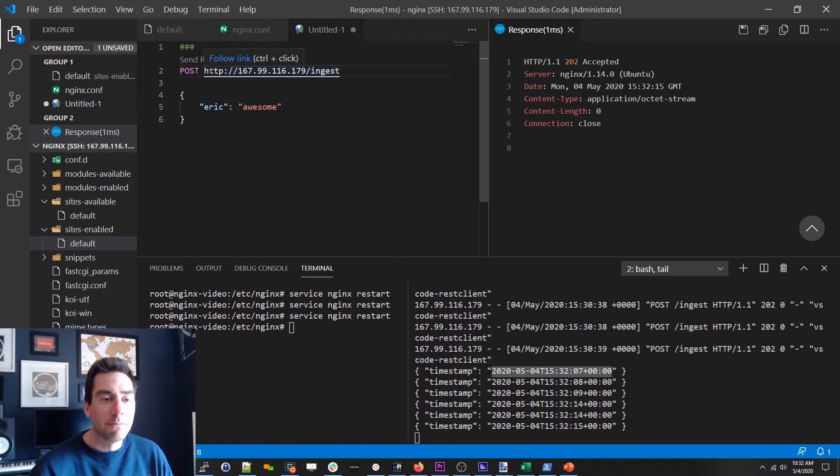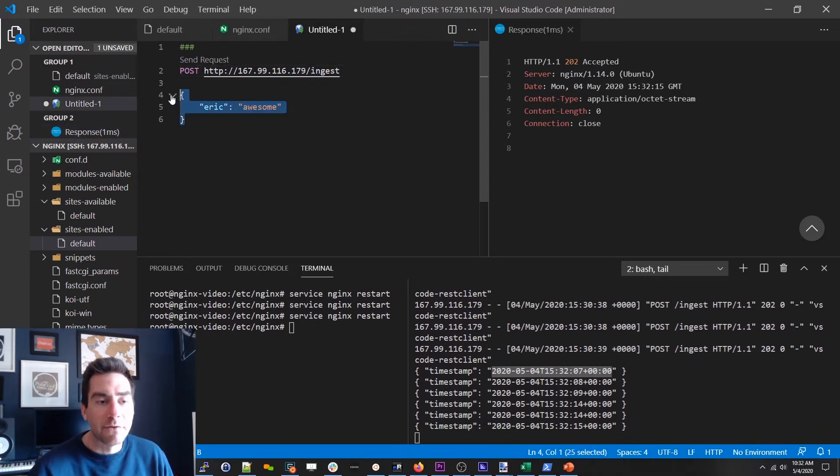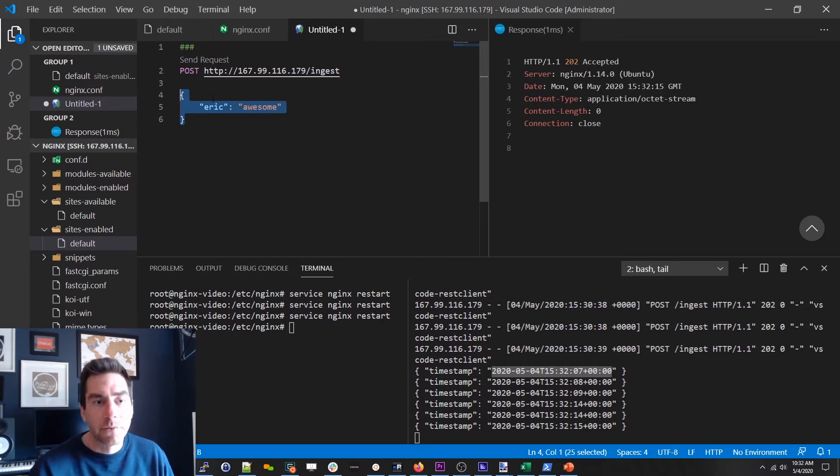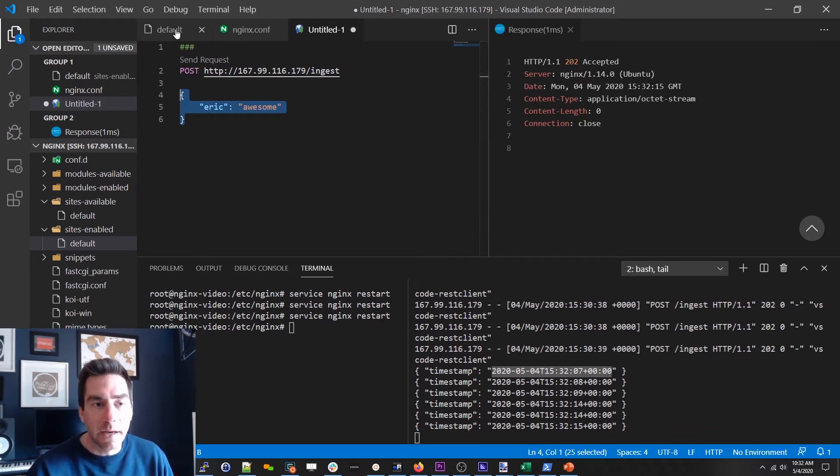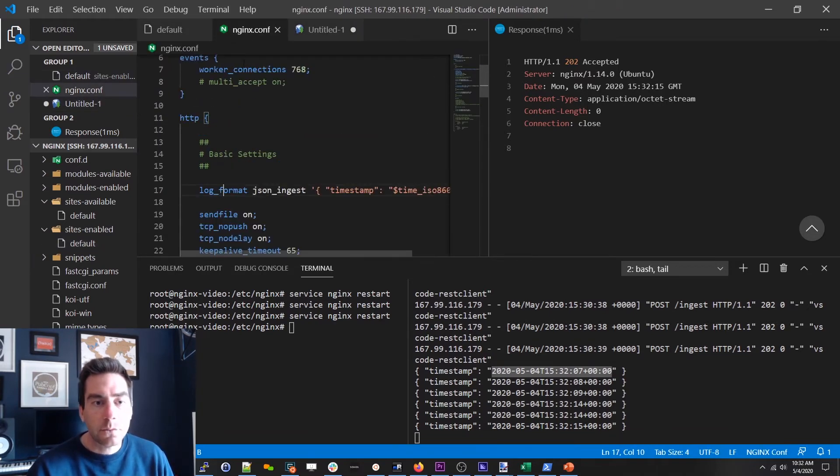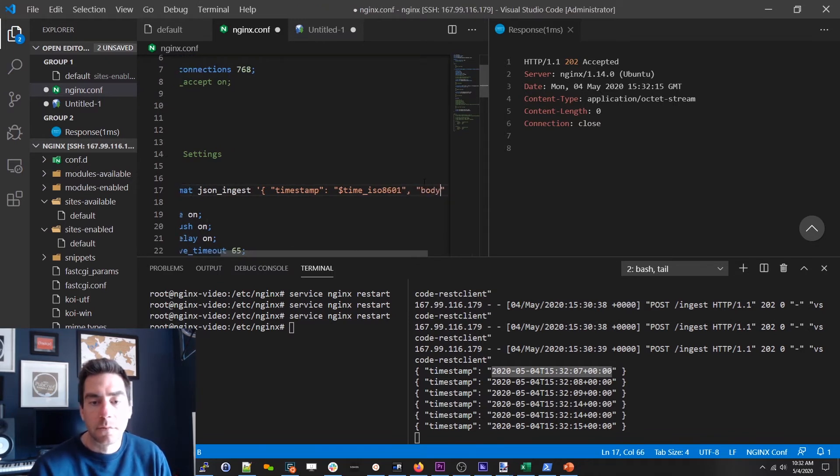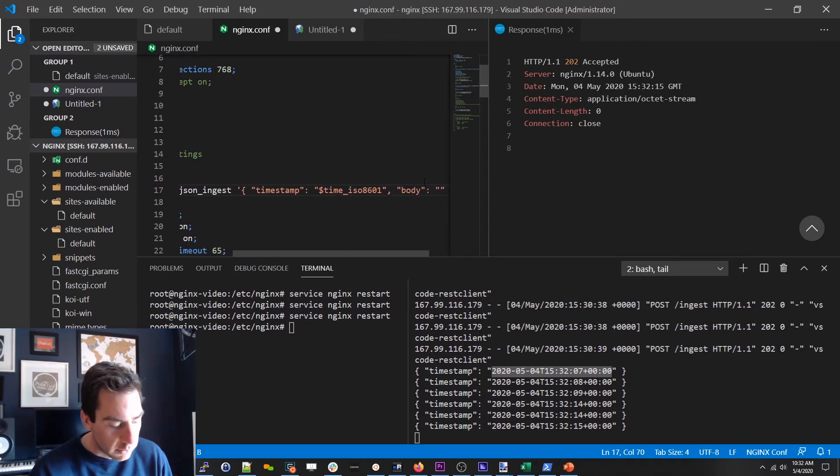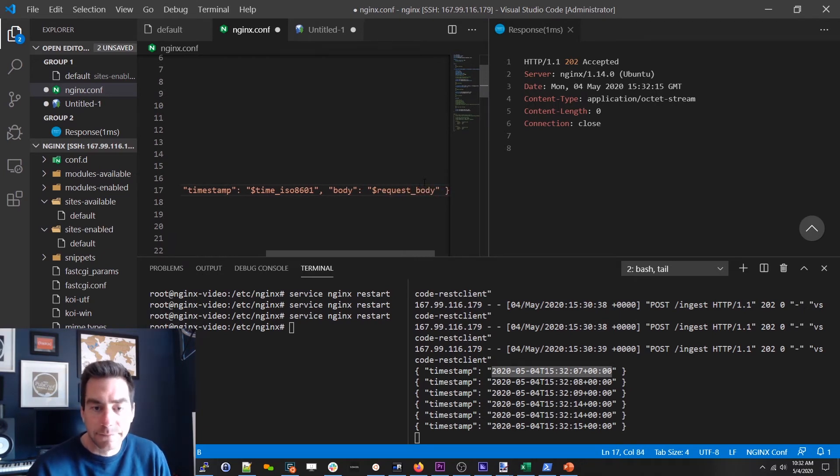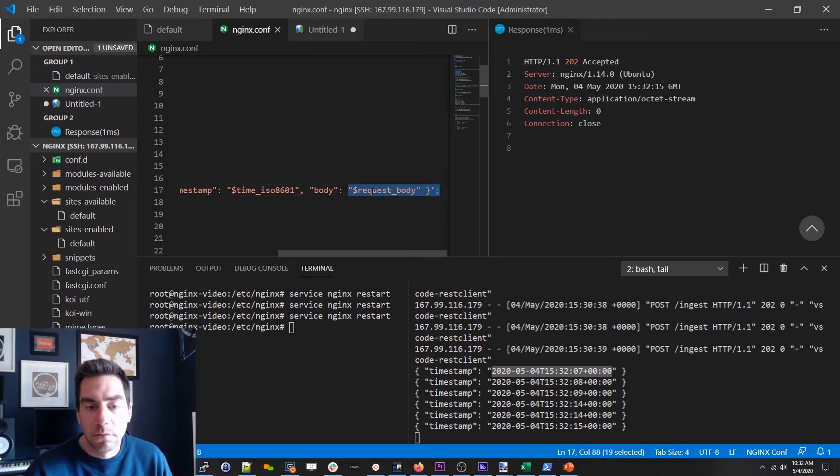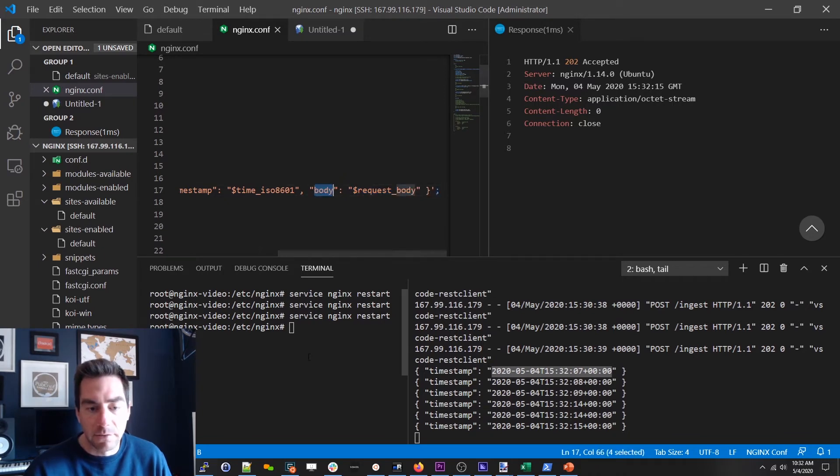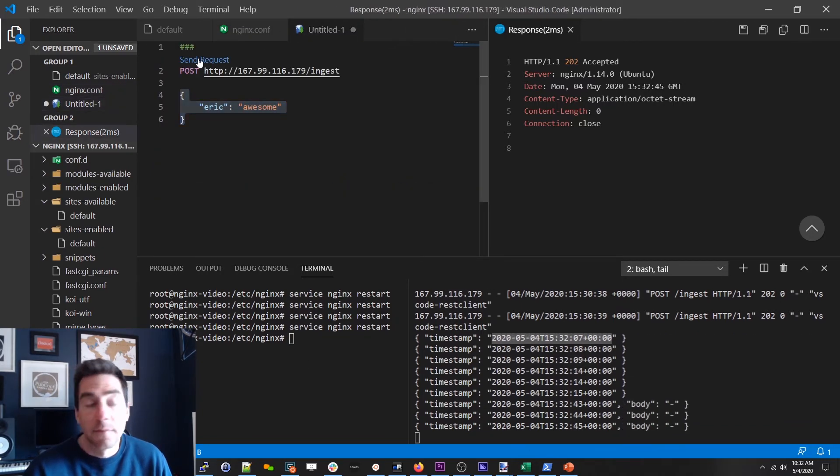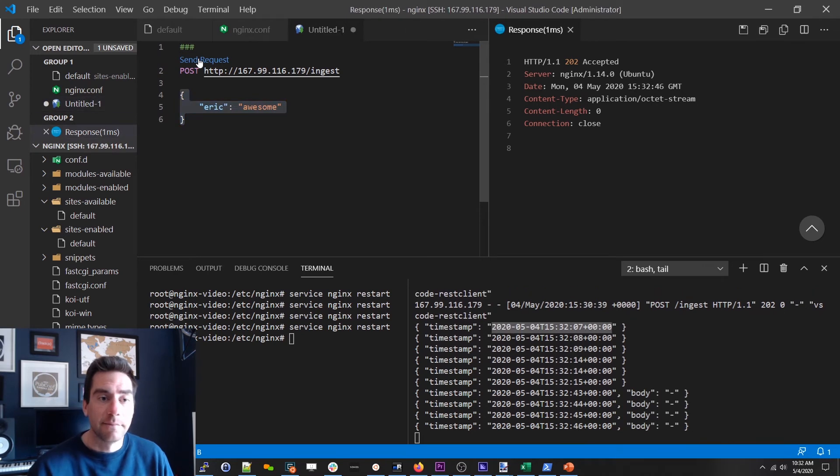The last piece of this puzzle is we want this request body to be logged as well. And that way the processor can just figure out whatever it is later. How do we do that? Well fortunately for us nginx has another variable called request body. So if we write this out we should get the body of our request. Let's see if that works. It doesn't.